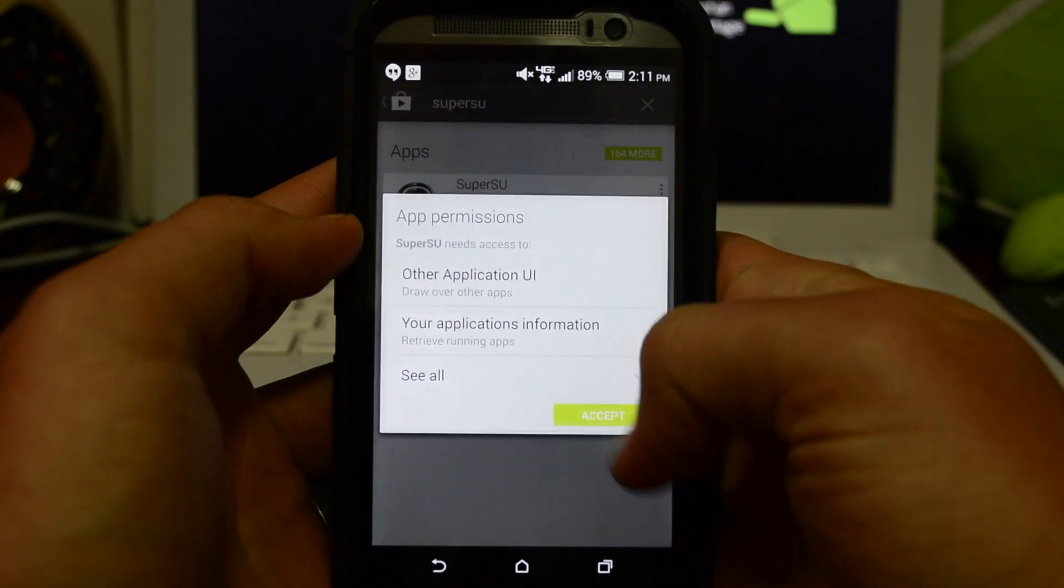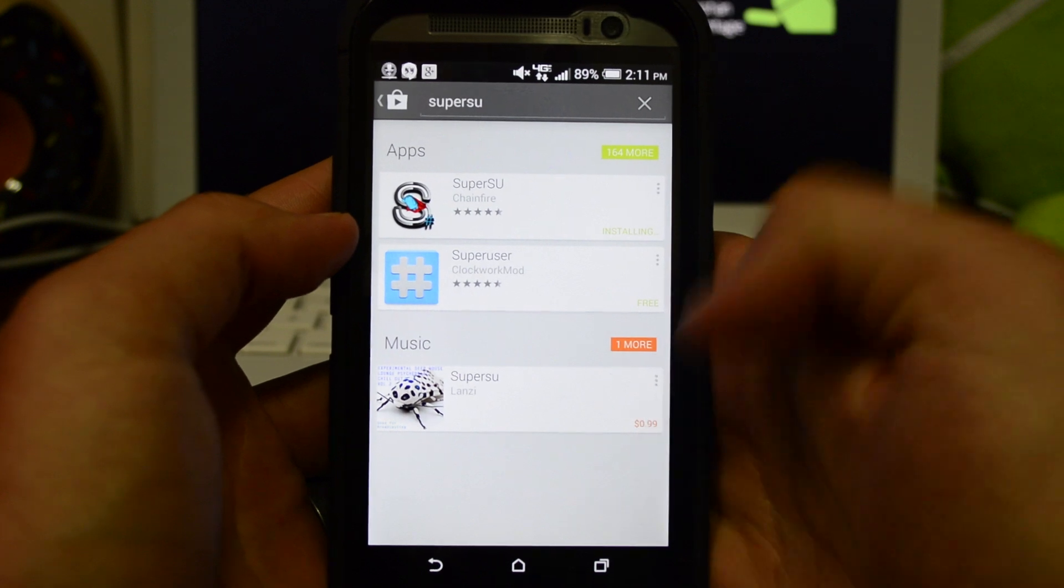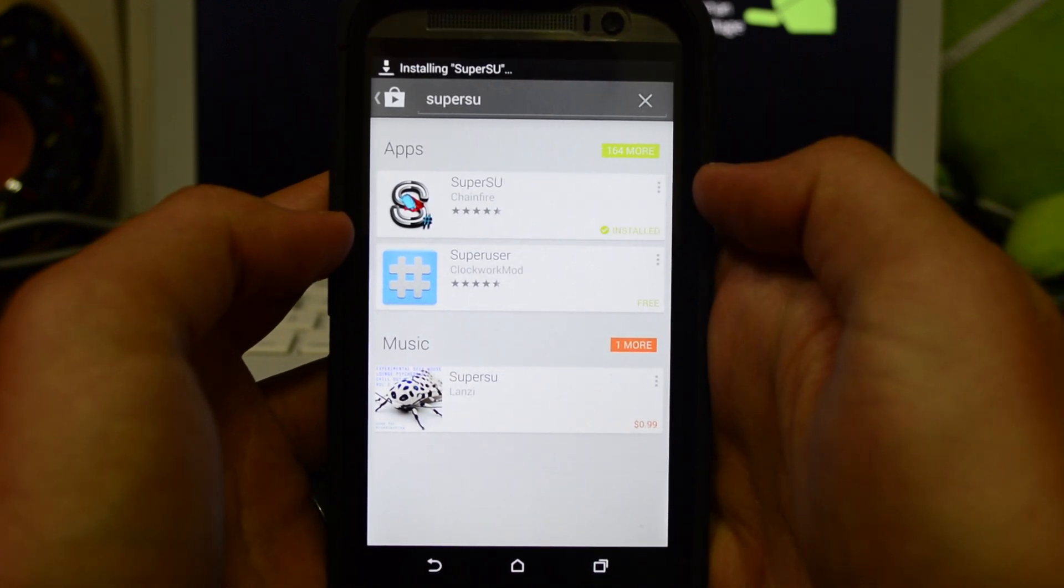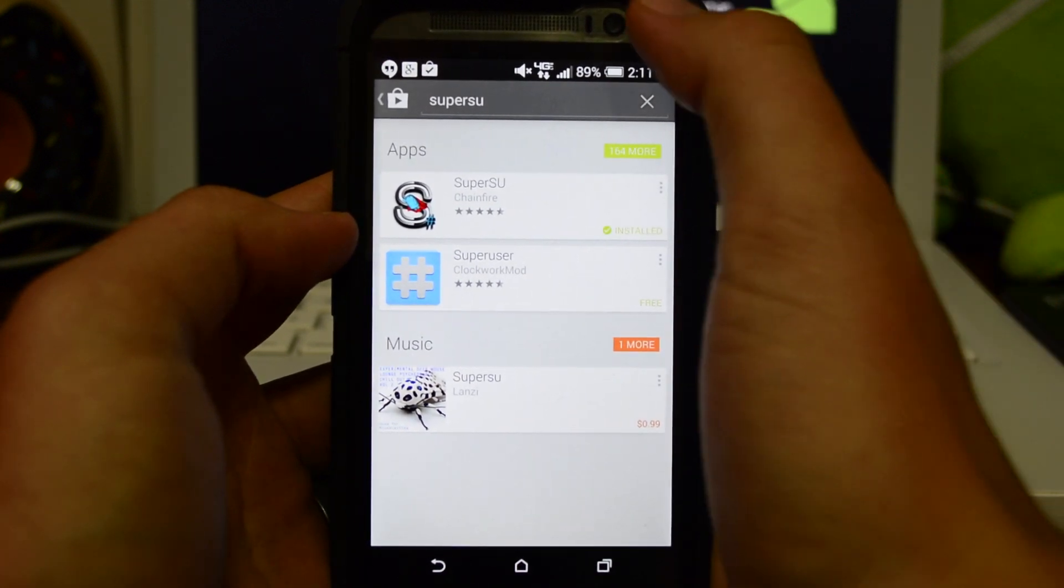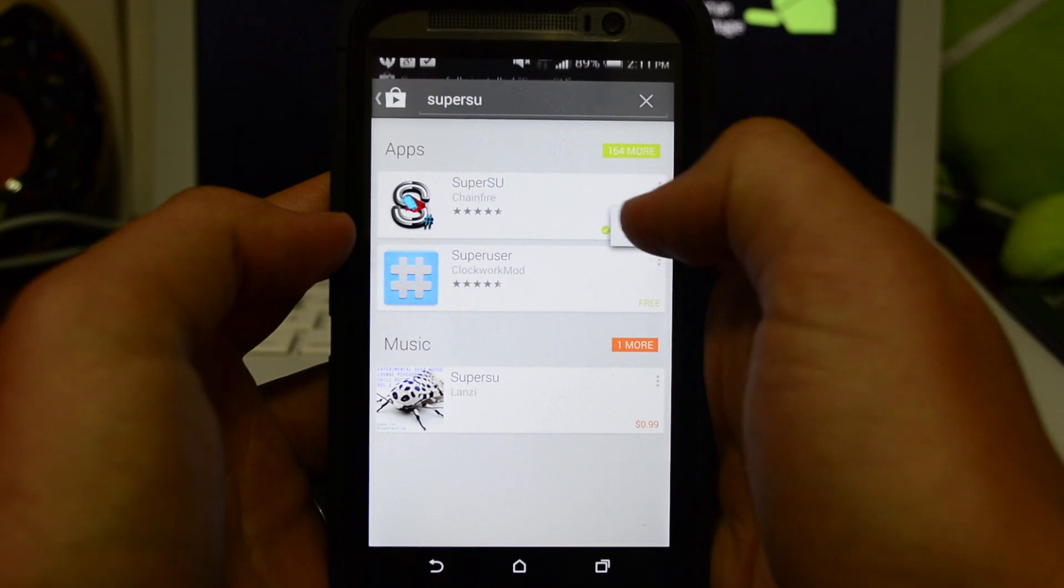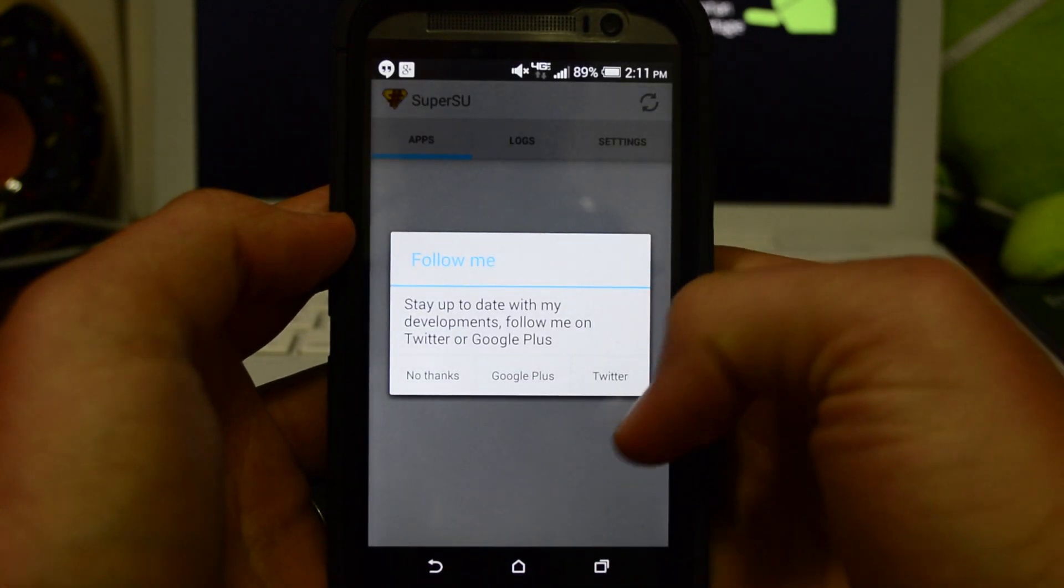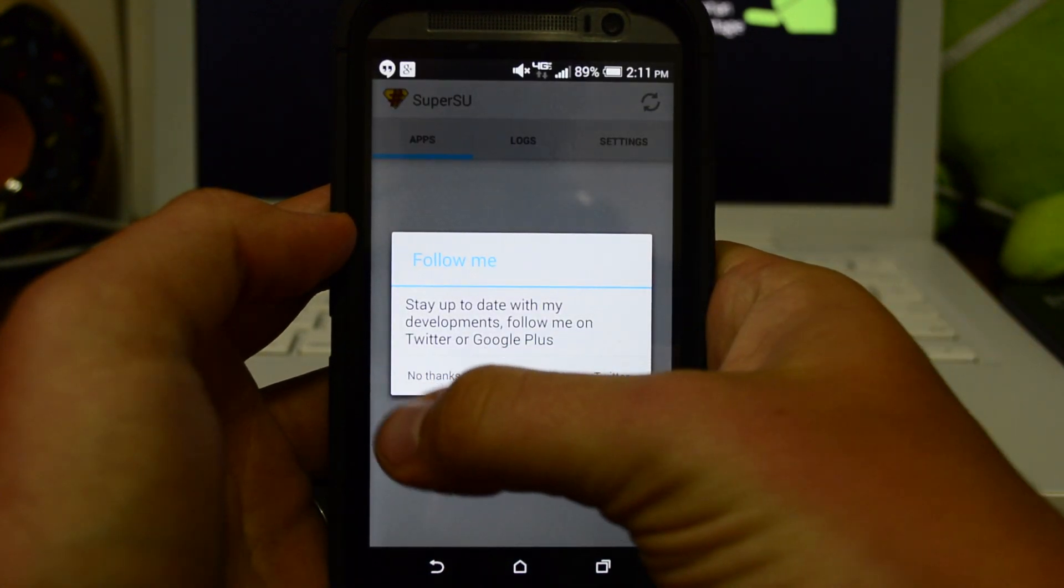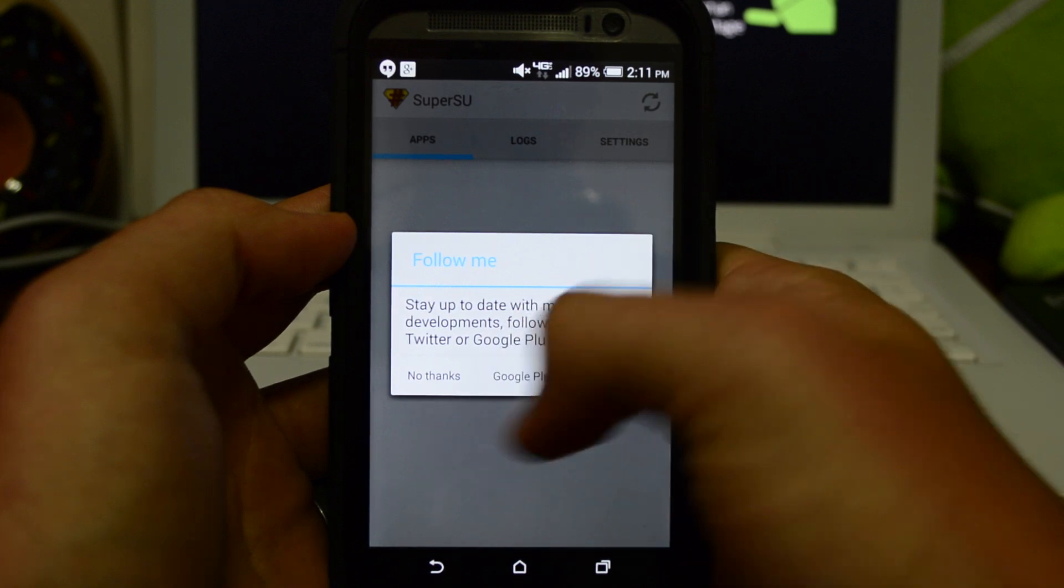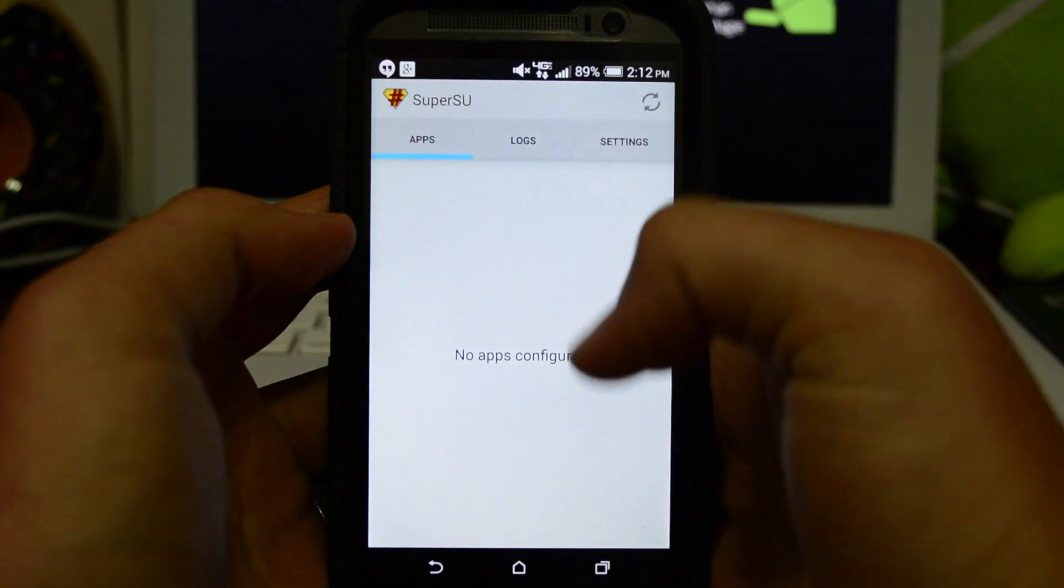Hit install, go ahead, hit open. You can have some follow me options for Google Plus or Twitter. Once you have Super SU installed, just go to your Play Store and download root checker.